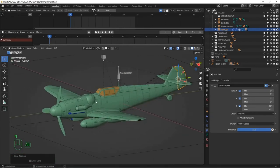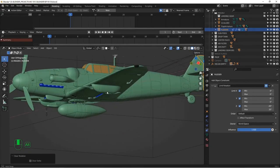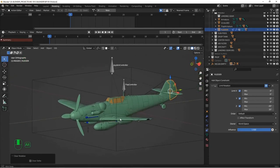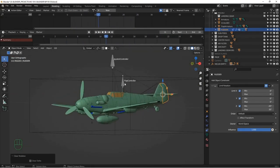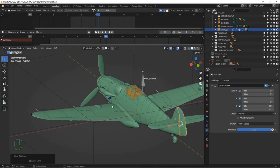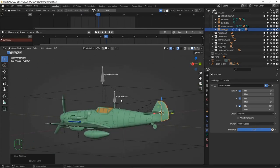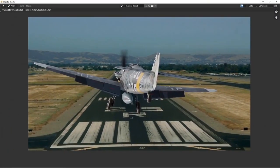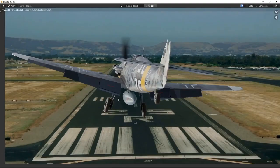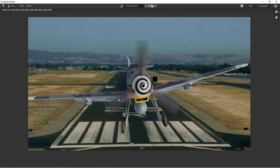There are other things you could animate if you wanted to — the canopy, dropping the drop tank — but for right now I'm going to leave it as is. I did a couple of quick test renders just to see what it looked like with flaps down and gear down. In the next lesson, we'll do some actual scene setup, lighting, and maybe a short animation as well. Hope to see you there.